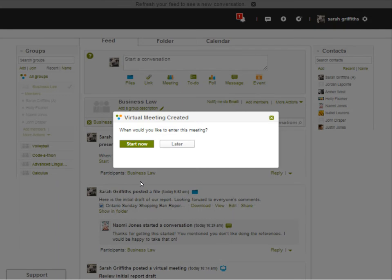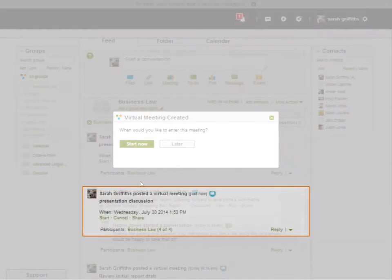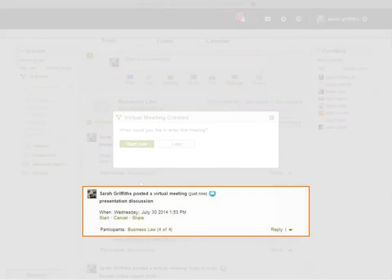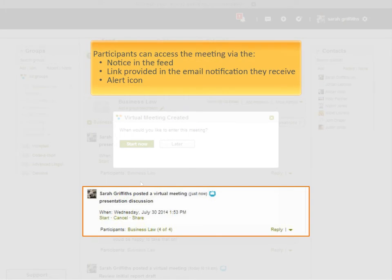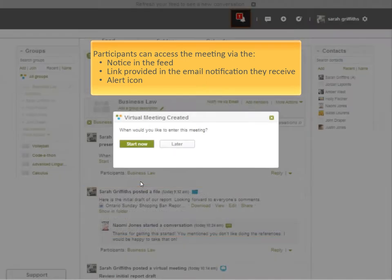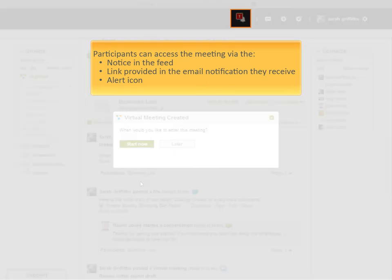Regardless of when the meeting is scheduled to begin, it will display in the feed once it has been created. Invited participants can access the meeting via the notice in the feed, the link provided in the email notification they receive, or by clicking the alert icon.